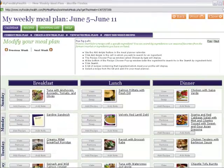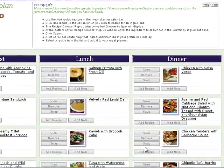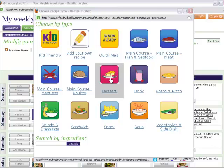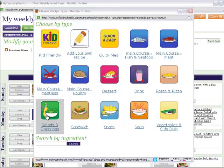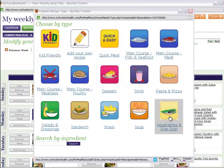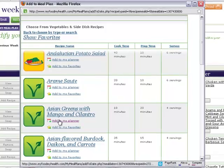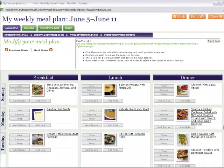To add a recipe, click Add Recipe in the cell where you want to add a recipe. From the recipe chooser pop-up, choose the type of recipe you wish to add — a dessert, a drink, a sandwich, a soup, a salad, or side. Then select a recipe from the recipe list that appears and click Add to my planner. It's added to your meal plan.